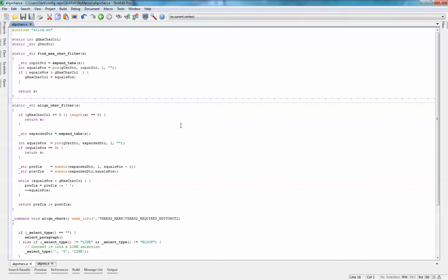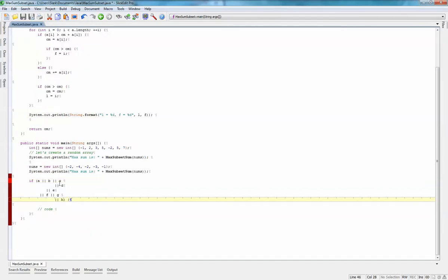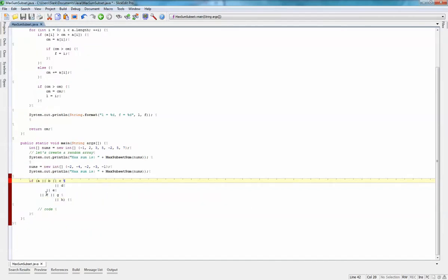Let me show you how this macro works. So for example, in this code, I can take these ORs and align them with that macro.